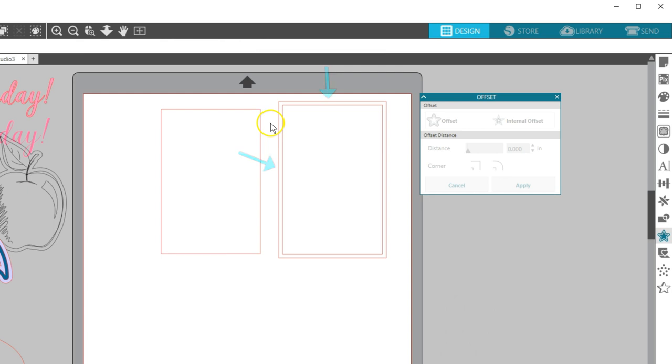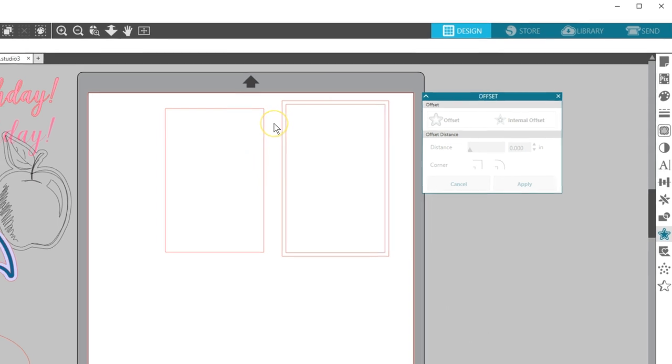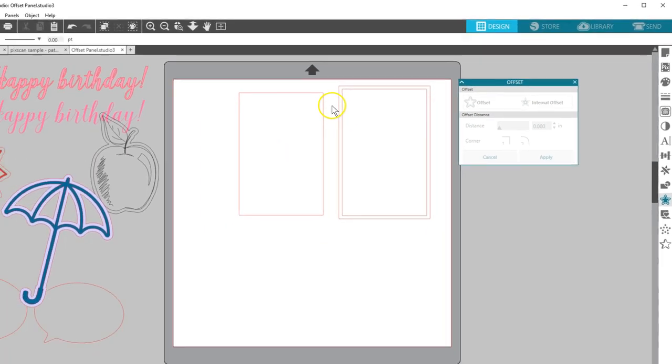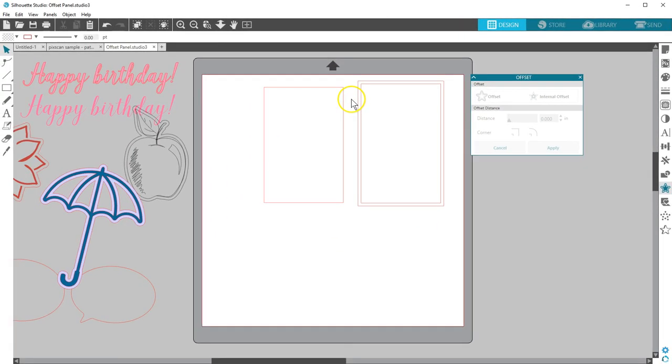The Offset tool is a handy but simple design tool I'm sure you'll find plenty of uses for. Thanks for watching, and I'll see you again soon!